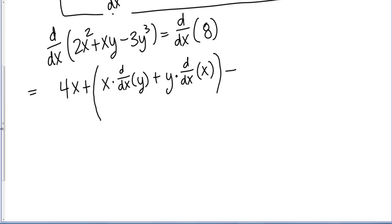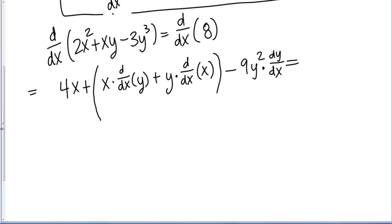Now the derivative of 3y cubed. I'm going to use the chain rule here, starting with the power rule. Bringing that 3 down: 3 times 3 gives me 9 out front, so 9y squared. But because y is a function of x, I need to use the chain rule and multiply by the derivative of y, which is dy/dx. On the right-hand side, the derivative of 8 is just 0 — remember, the derivative of a constant is 0.